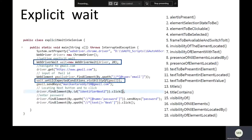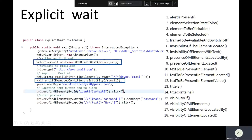Now let's discuss explicit wait in detail and compare it with implicit wait. I'm using the same Gmail login page example, but I've replaced implicit wait with explicit wait. You can see the WebDriver initialized at the beginning, and then the highlighted line: WebDriverWait wait = new WebDriverWait(driver, timeout), where I have specified a timeout of 20 seconds.